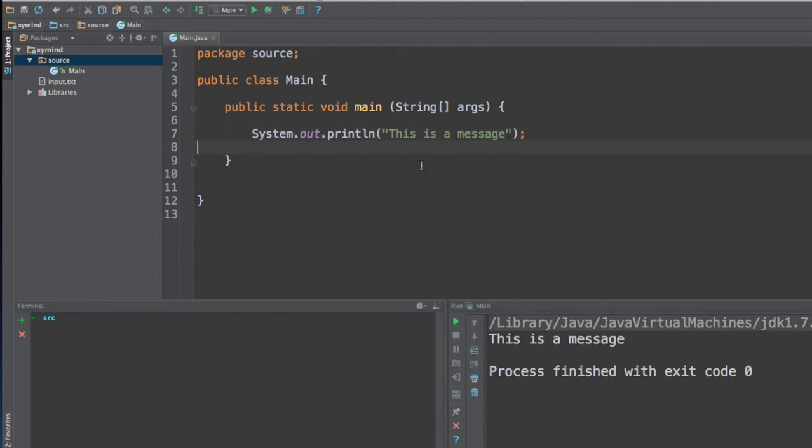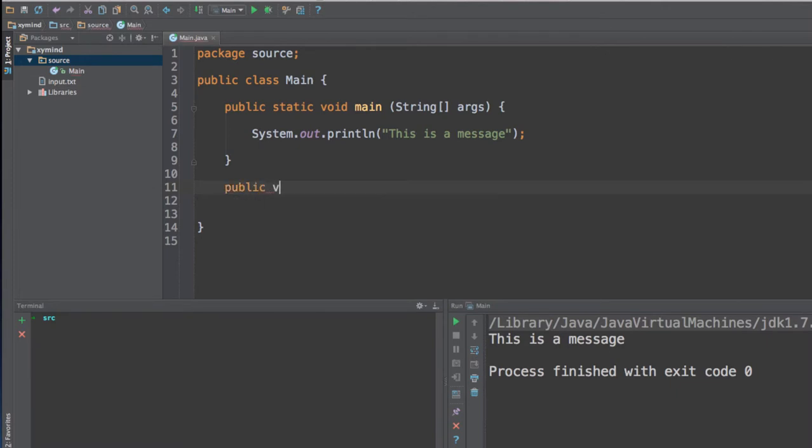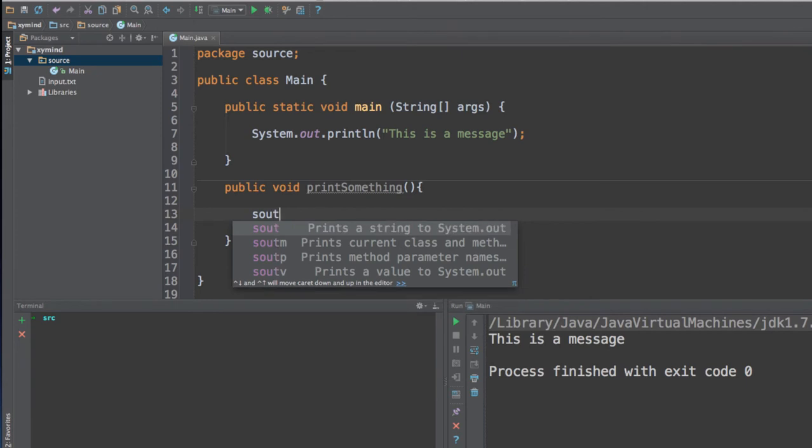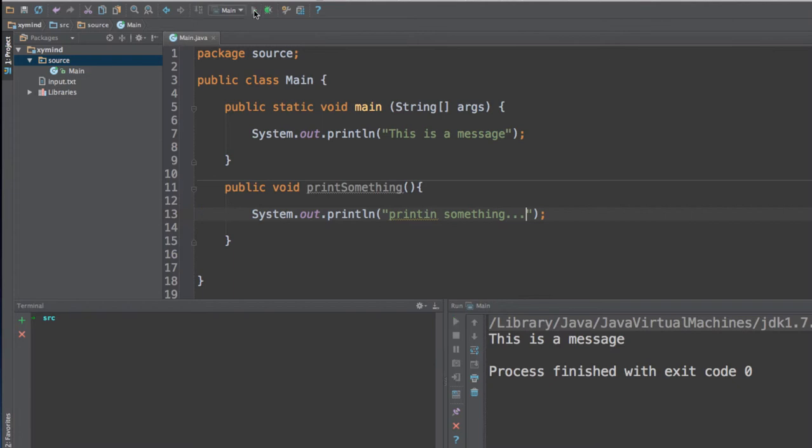However, if you try to run this in another method, let's say that we create a method called print something. So, this is basically a code that will actually try to print some message in the screen. So, I will put over here printing something. If I get this code over here and try to run this program, you will not see this printing something in the output of our program because it is not in the main method.